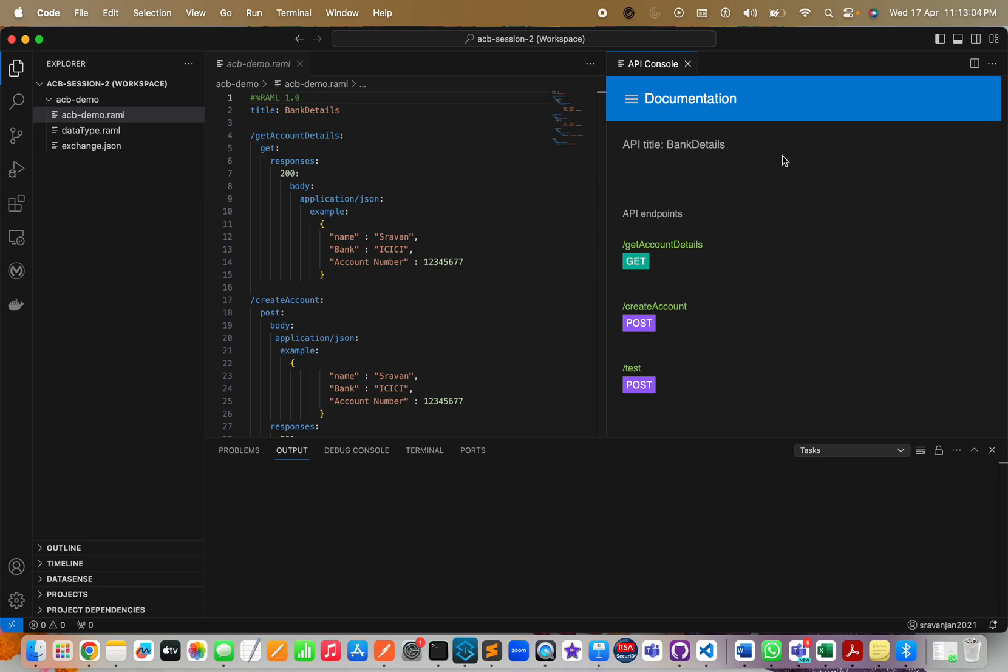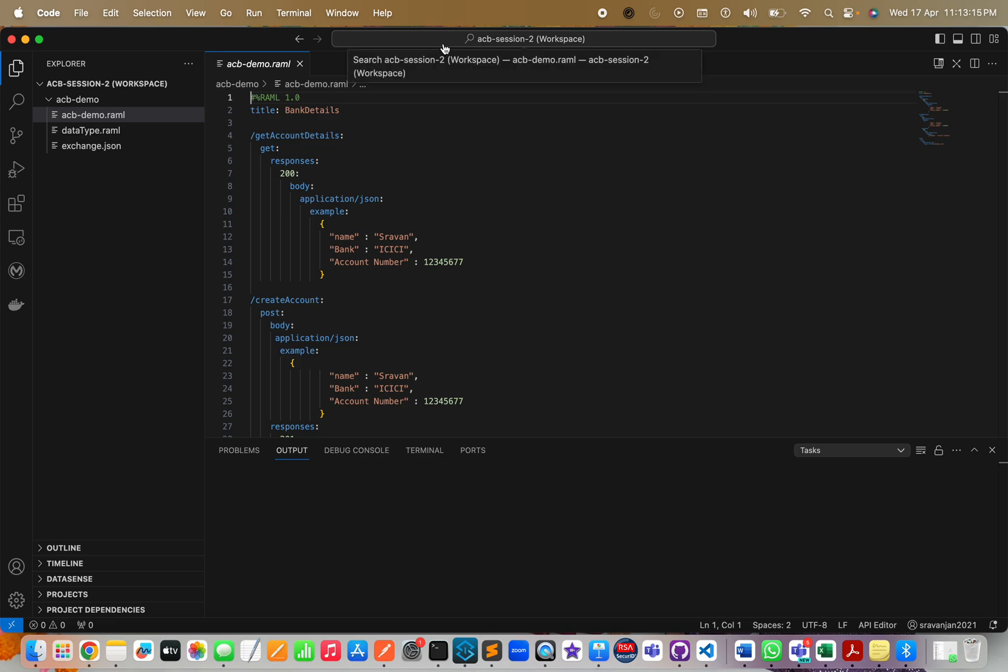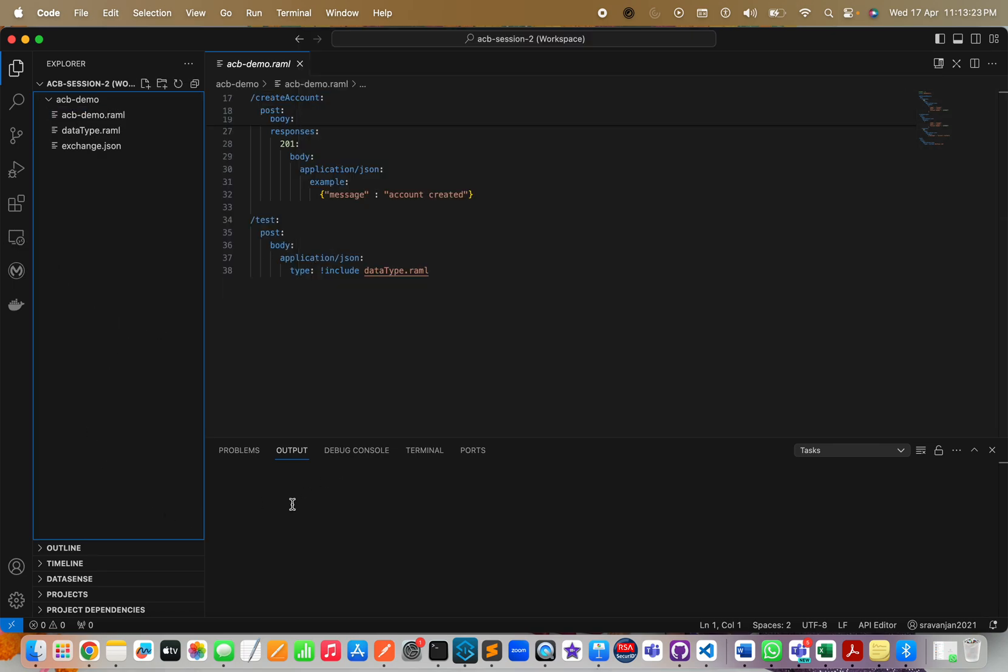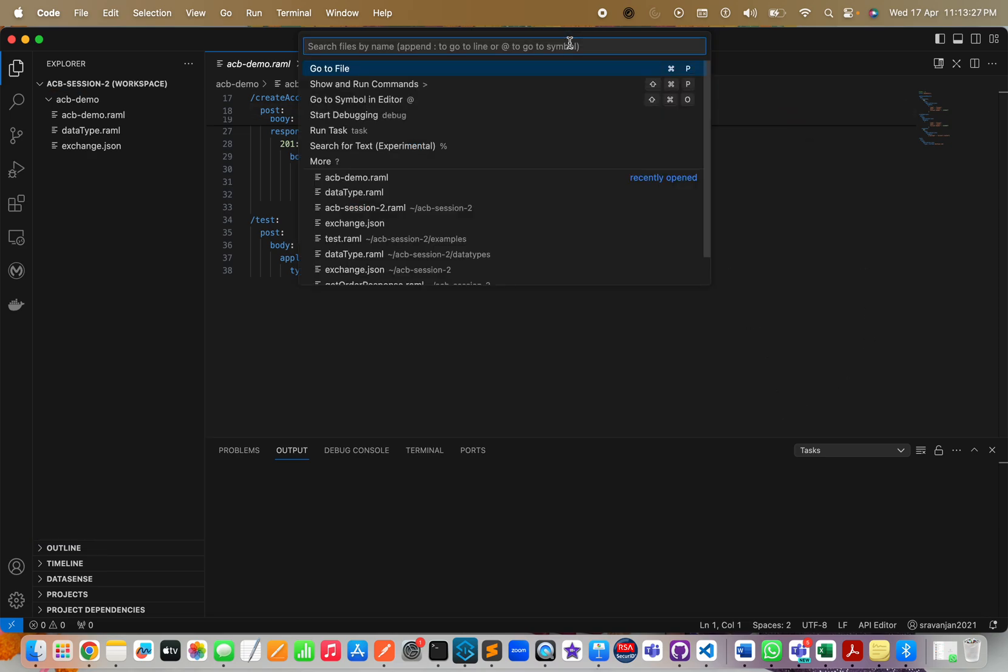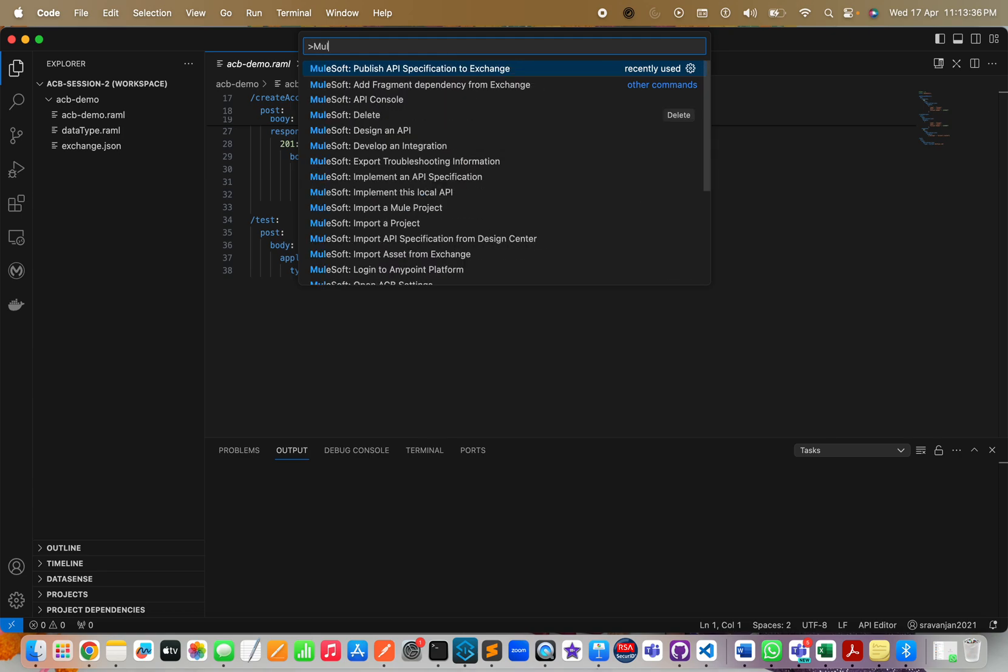To find that option in ACB - this tool is based on Visual Studio - so all the options will be in this terminal. You won't be able to find publish to Exchange option anywhere here. The only way is to click on this and you should click on Show and Run Commands, because then only it will show your MuleSoft commands.